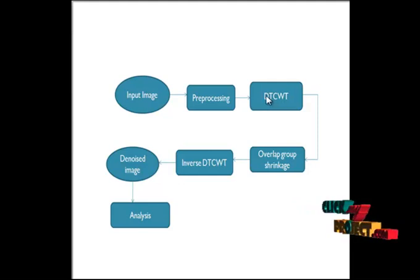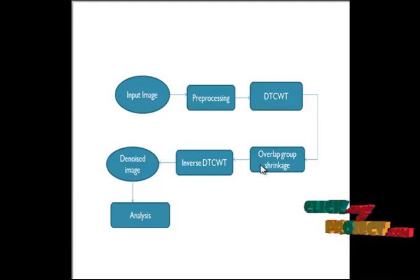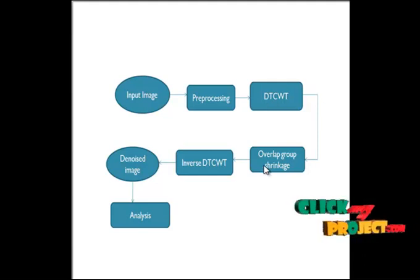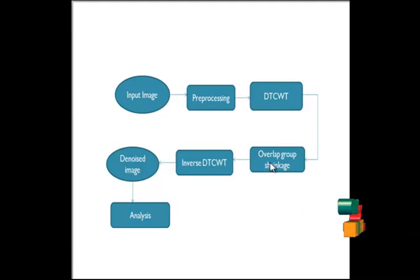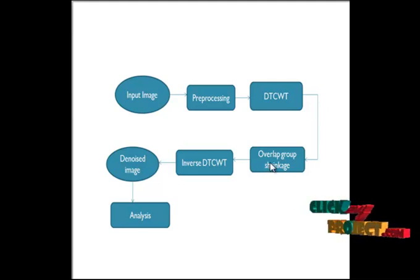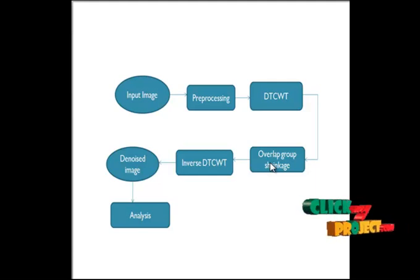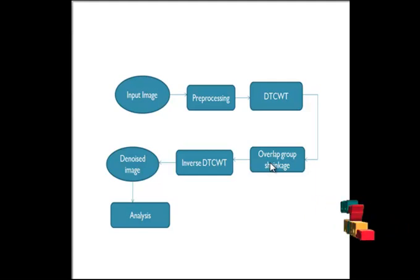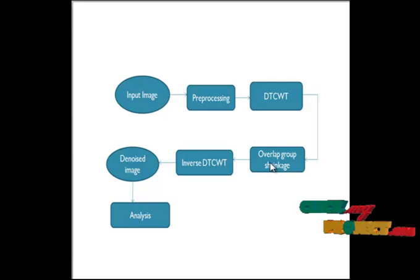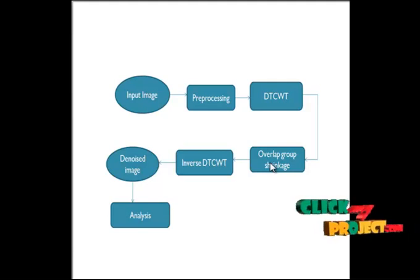After that it goes to the shrinkage function. Here we use overlapping group shrinkage, which is a thresholding technique. Based on overlap group shrinkage, the noise threshold is identified in the coefficients. After identifying that, it is removed from the coefficients.